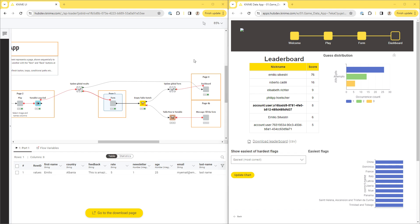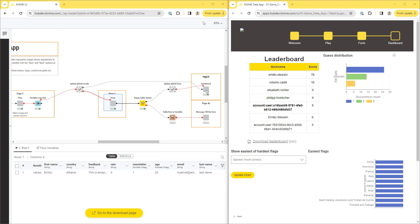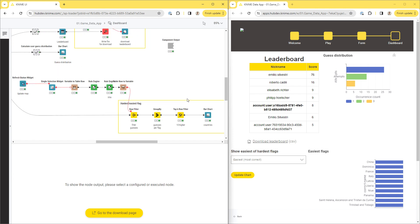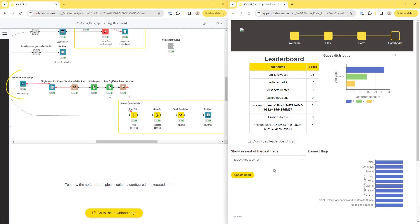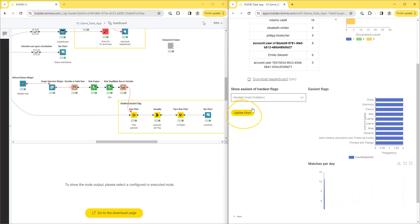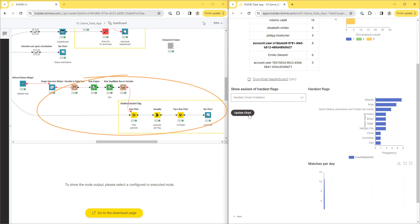You can also enable re-execution and collect user input right away without leaving the current page. One way to achieve that is by using the Refresh button widget, which adds a button to the view. Clicking it triggers the re-execution of all the downstream nodes in the component and makes the user input available to them.